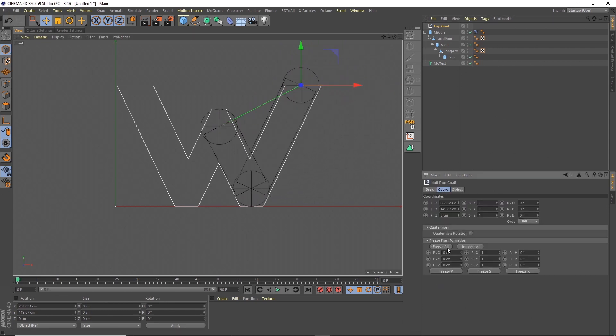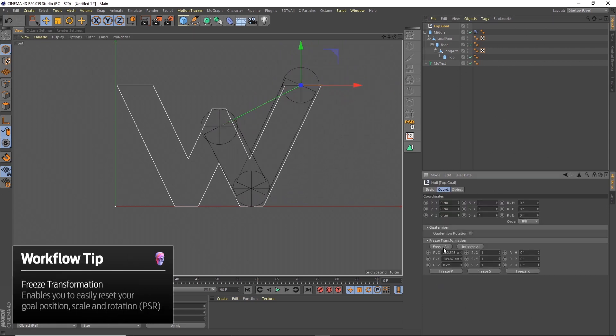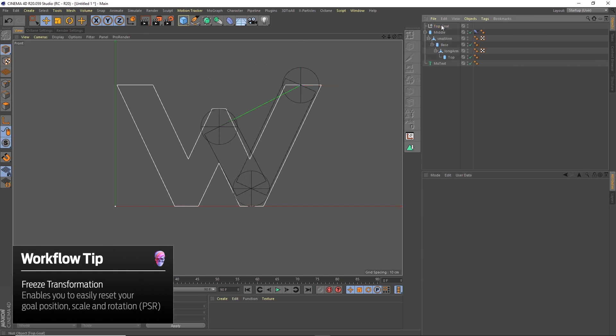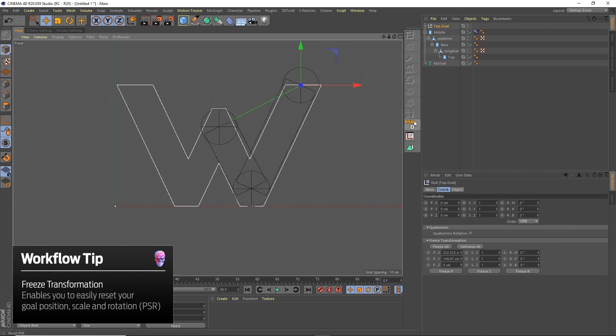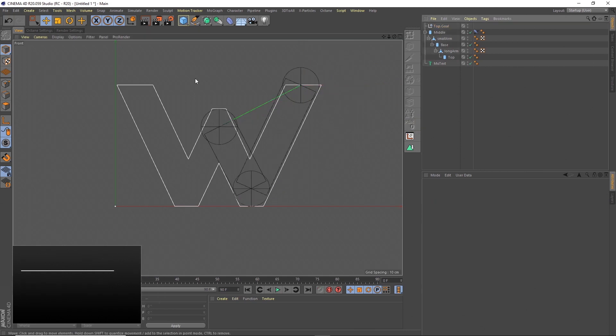What's important here is to freeze the transformation on your null point. That resets the X, Y, and Z, and means that once you move it around, if you lose your position you can always reset PSR and it will go back to its original position.